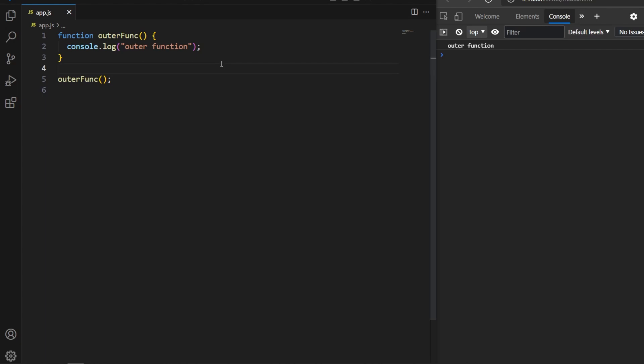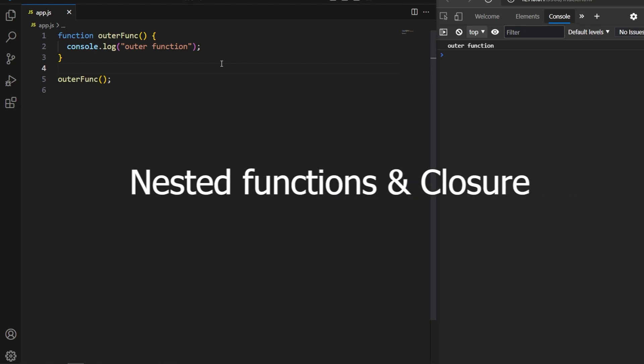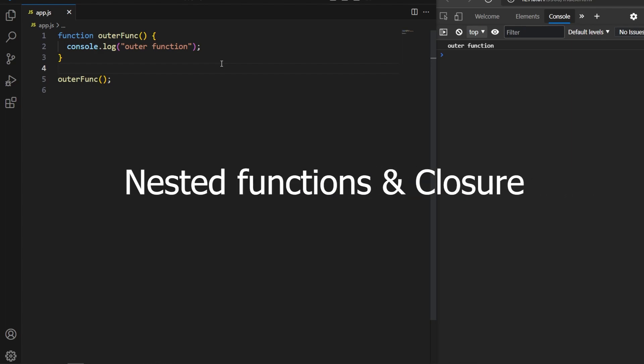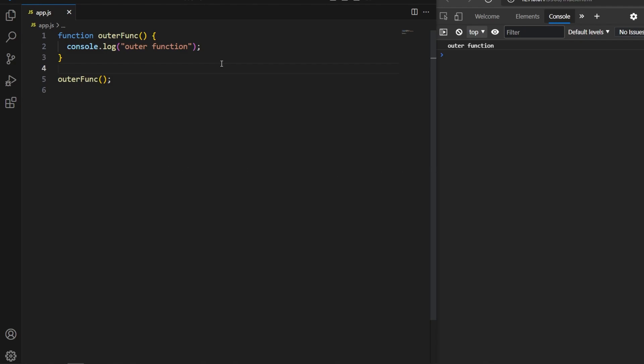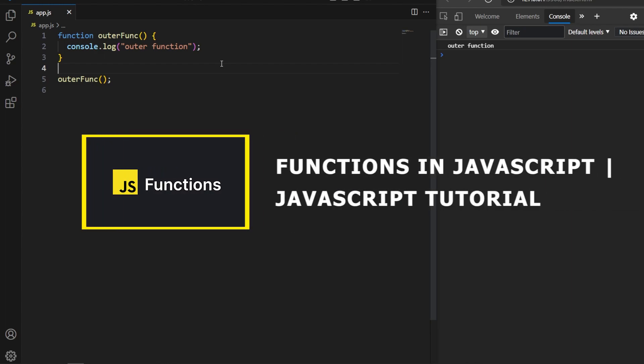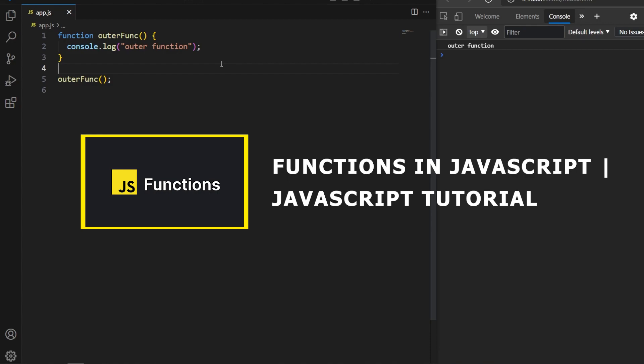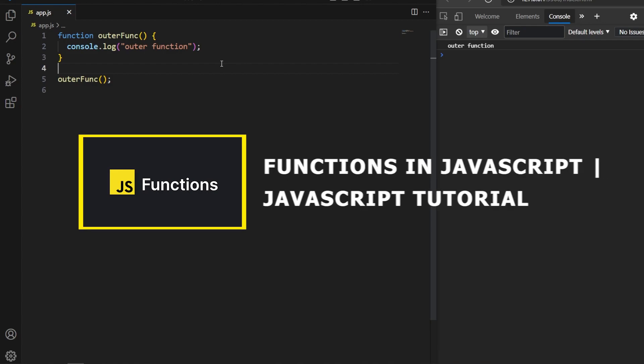Hello guys and welcome to the JavaScript tutorial series. In today's video we'll cover one of the most important and slightly tricky concepts in JavaScript known as nested functions and closures. Before starting, you should have a basic understanding of JavaScript functions. I already created a video explaining JavaScript functions — if you haven't watched it, you can find it in the JavaScript playlist.